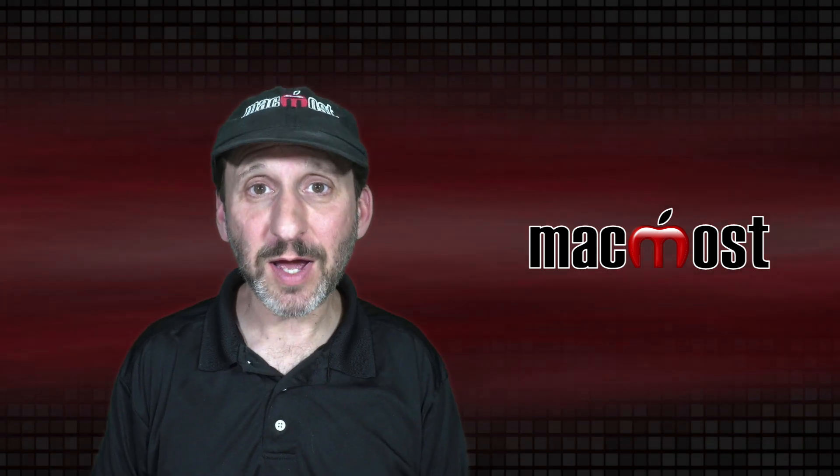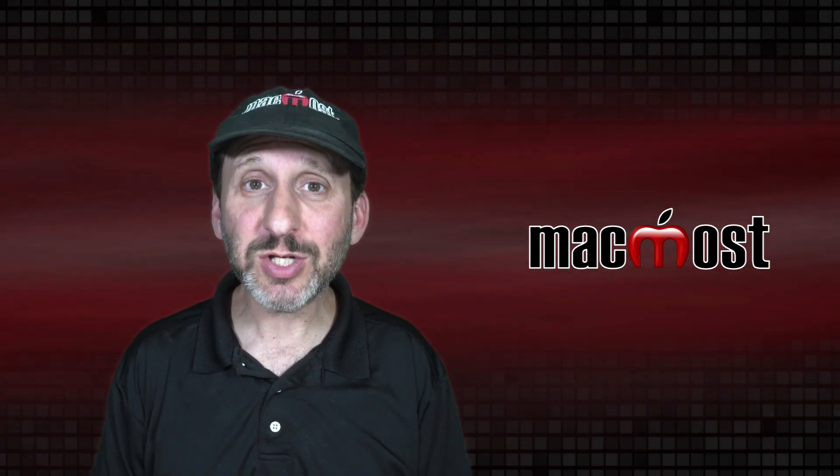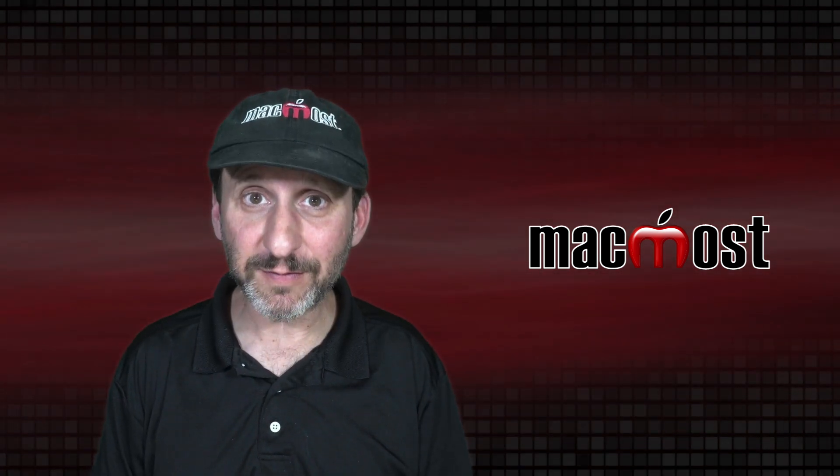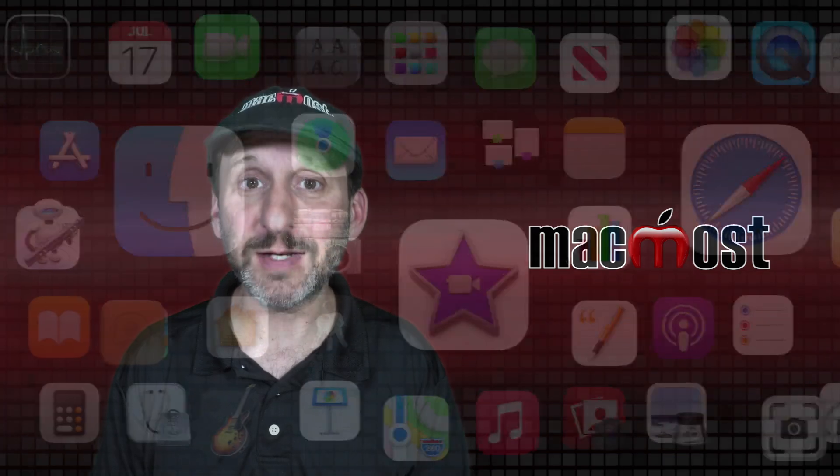Hi, this is Gary with MacMost.com. Today I'm going to show you how to change the creation date of a file to match the photo date.